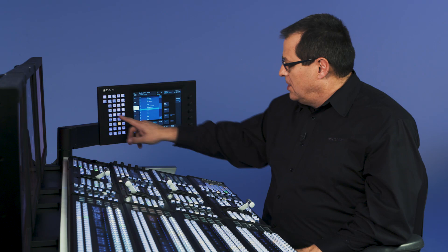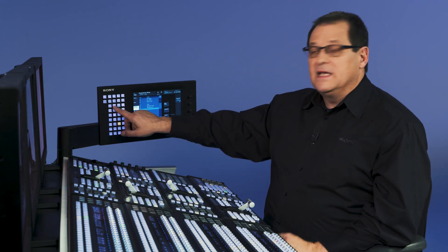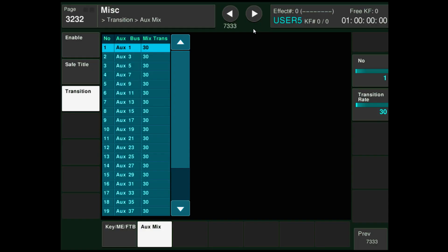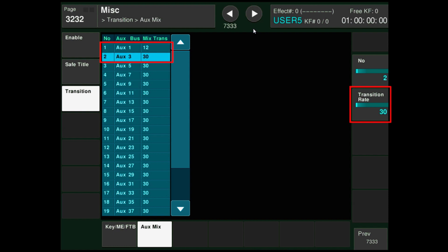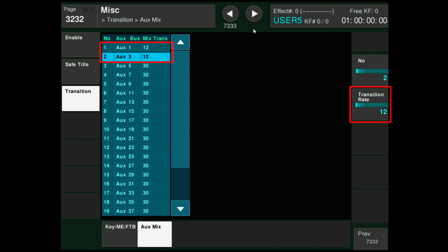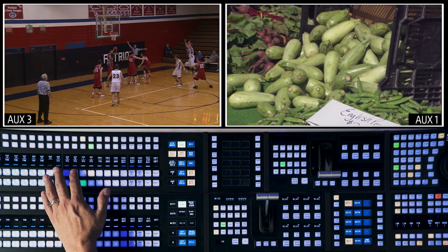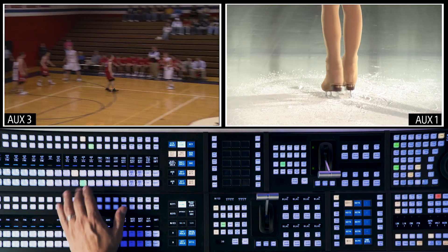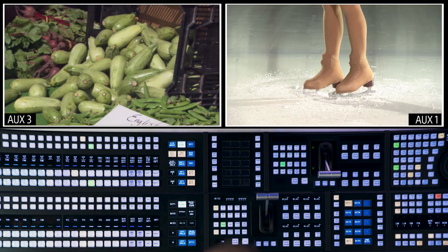Let's go and change those transrates — those are pretty long mixes. If I go to miscellaneous, transition, AuxMix, the Aux1 transrate was set at 30. I'm going to take that down to 12. I like 12 for transrates. And then I'm going to do the same thing for Aux3. So now you'll see when I route different things to Aux1, I have a much quicker transition, and Aux3 also.